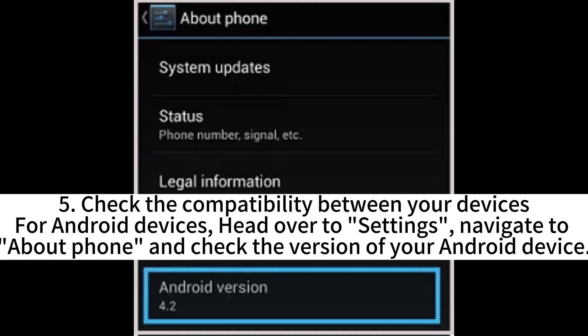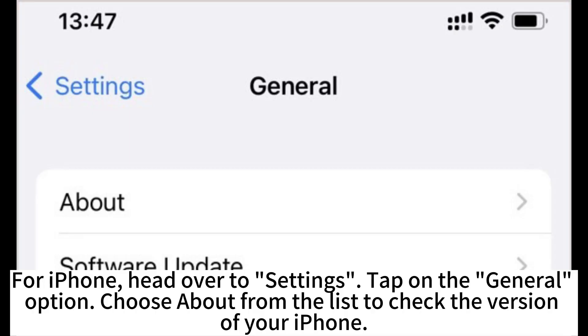5. Check the compatibility between your devices. For Android devices, head over to Settings, navigate to About Phone, and check the version of your Android device. For iPhone, head over to Settings, tap on the General option, and choose About from the list to check the version of your iPhone.